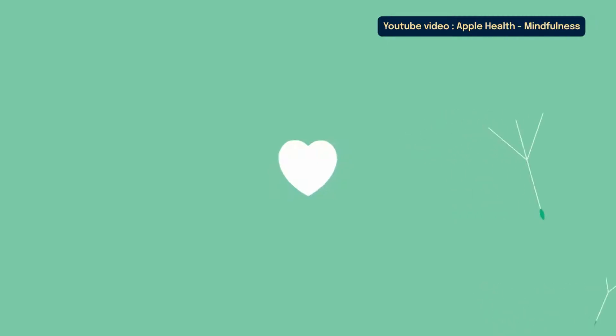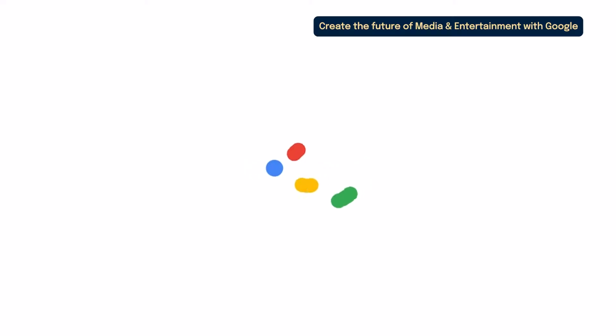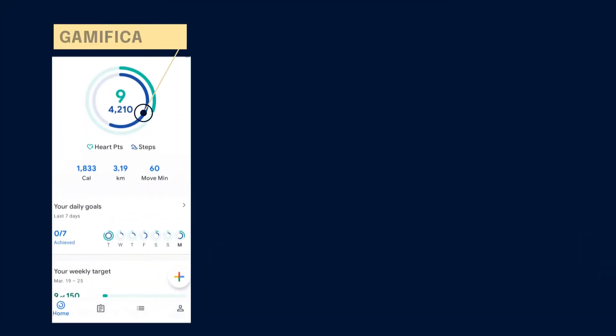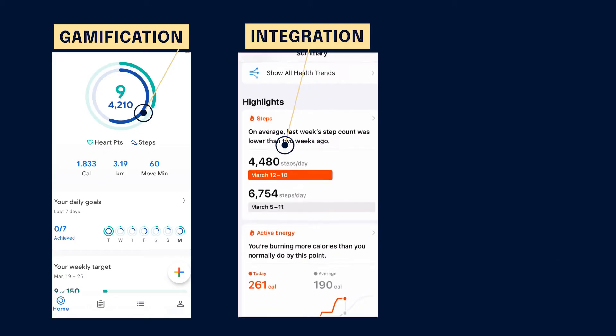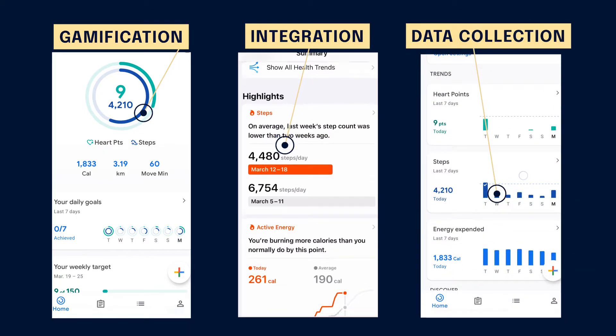We came to the Google Fit and Apple Health app comparison thinking we were going to see two pretty similar apps, because they were both the built-in health app on their different OSs — iOS and Android. But what we found was something much more interesting about how these two different companies, Apple and Google, operate. The three main things we'll be discussing are gamification, integration, and data collection, which both these apps do extremely differently.